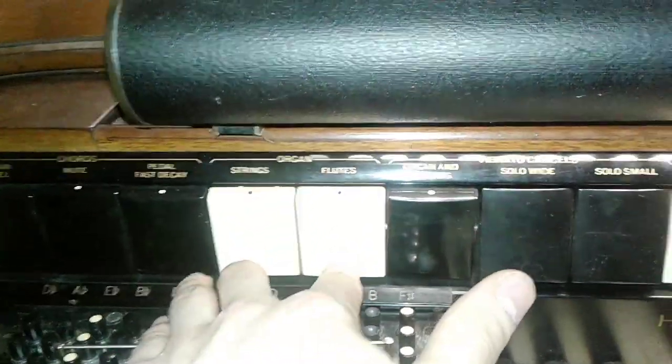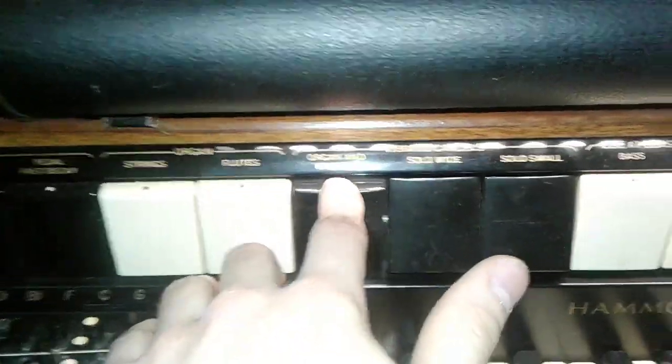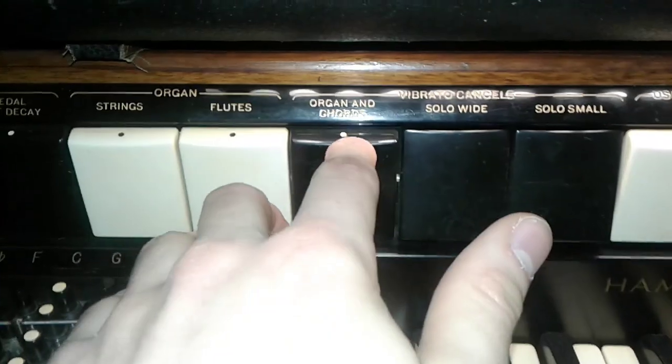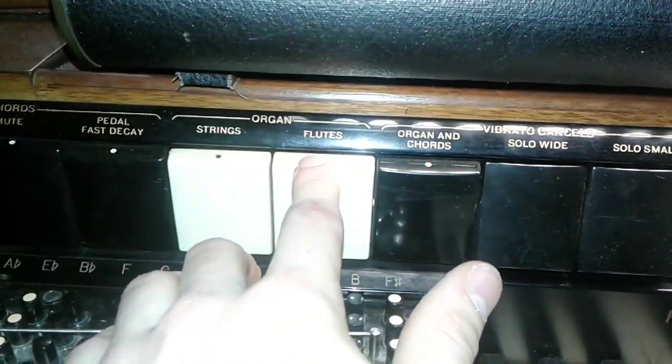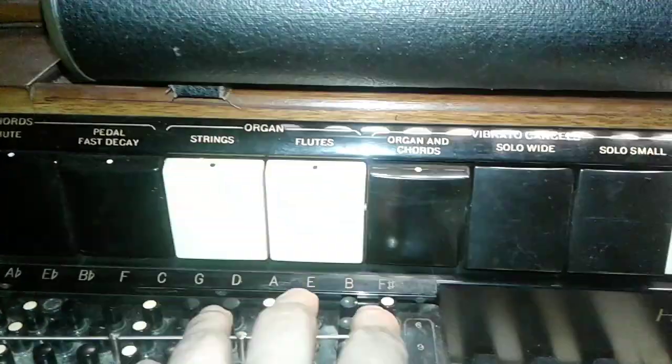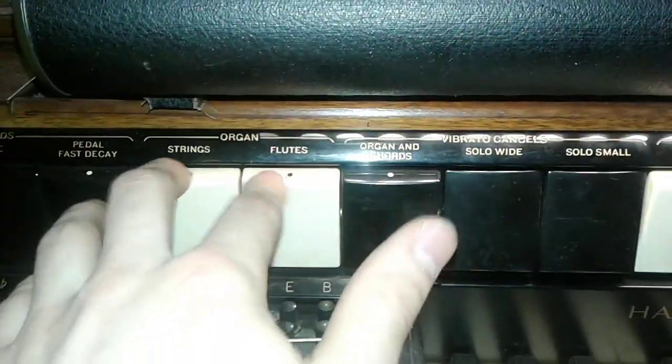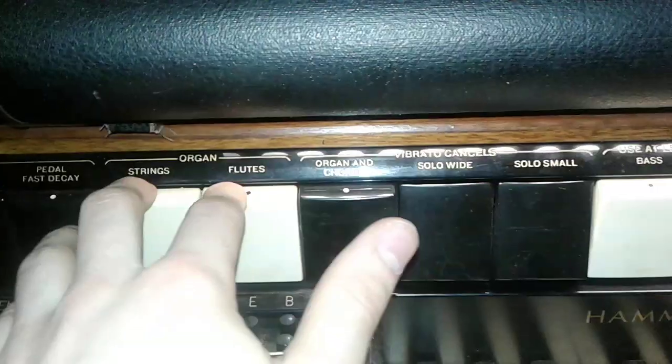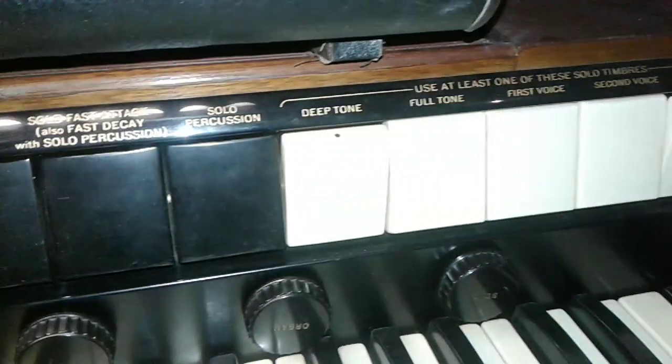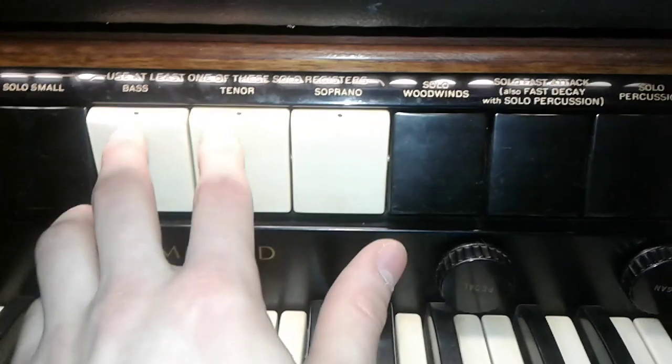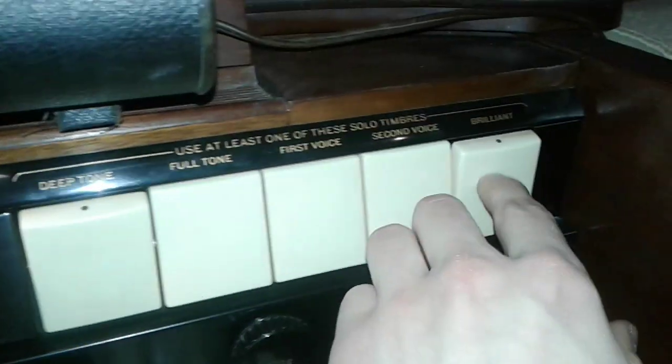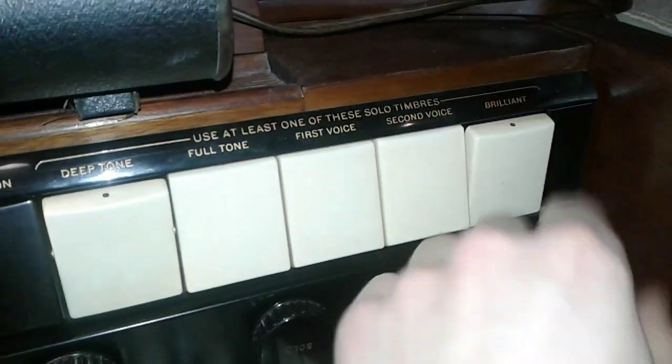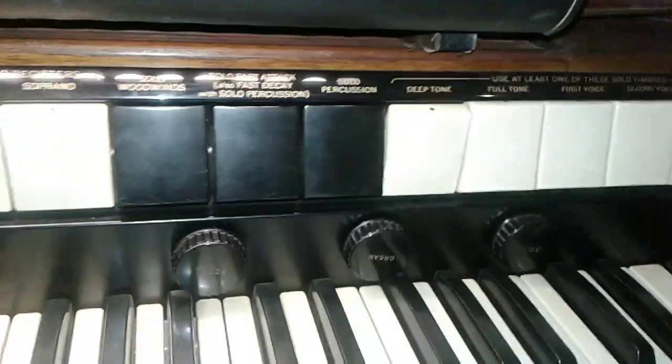I have all of the instruments on, so I have organ and chords, flutes, and strings. This is kind of how I like mine set up. I have the deep tone on, I have all the bass, tenor, and soprano on, and I have the brilliant on, which pretty much just makes the sound more brilliant.